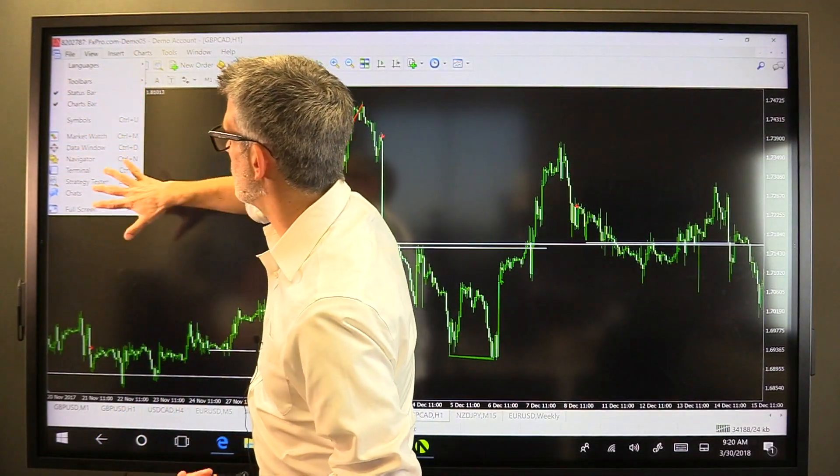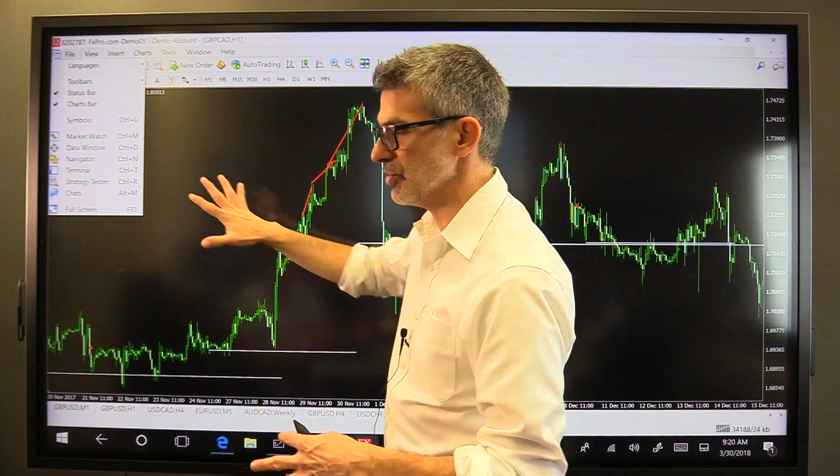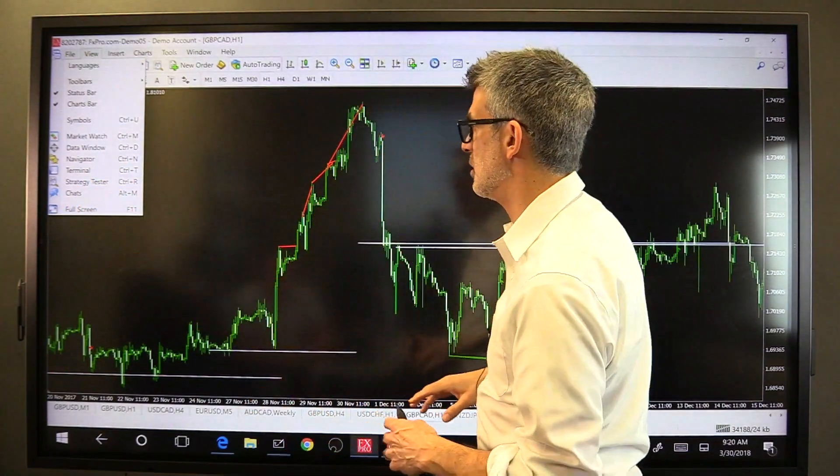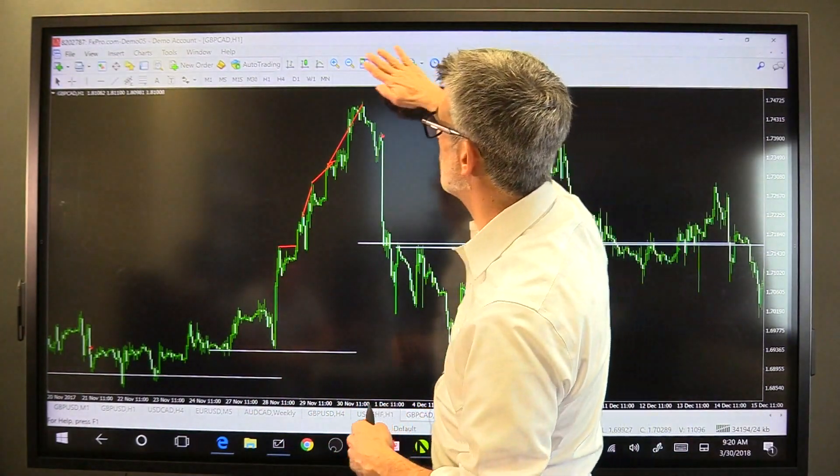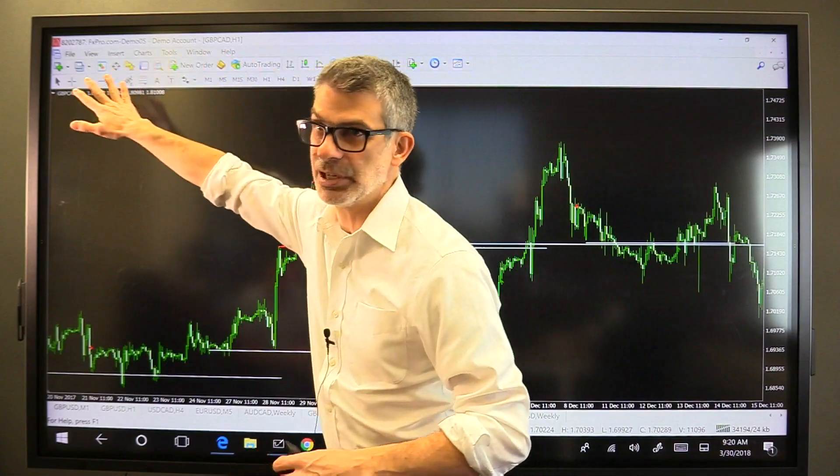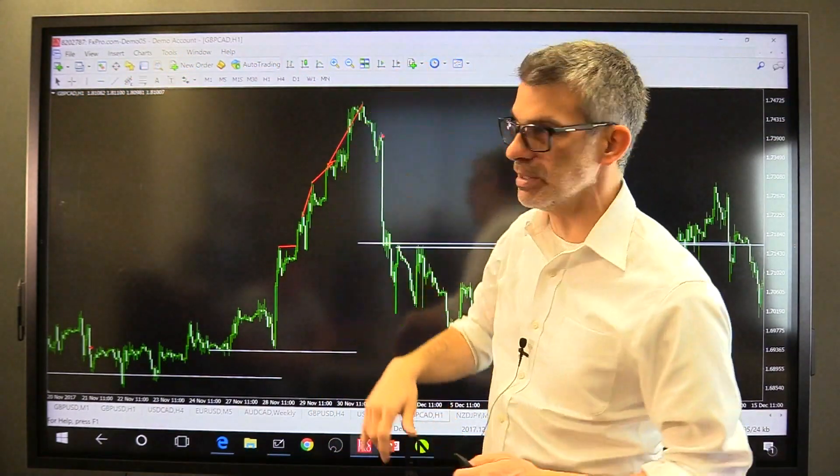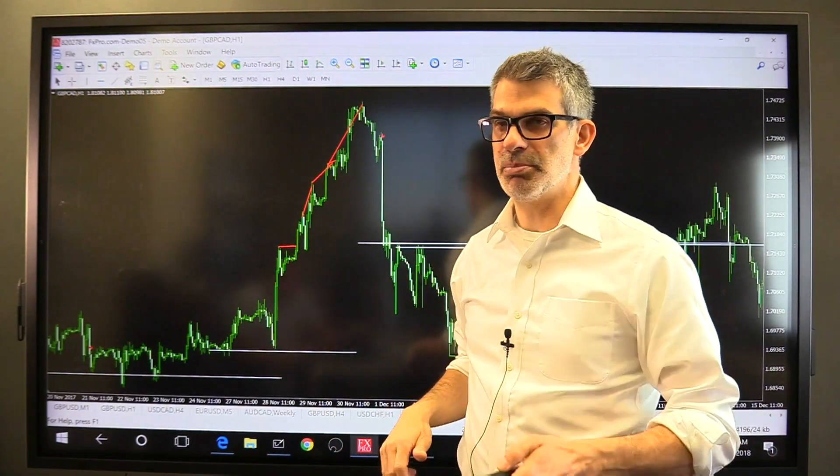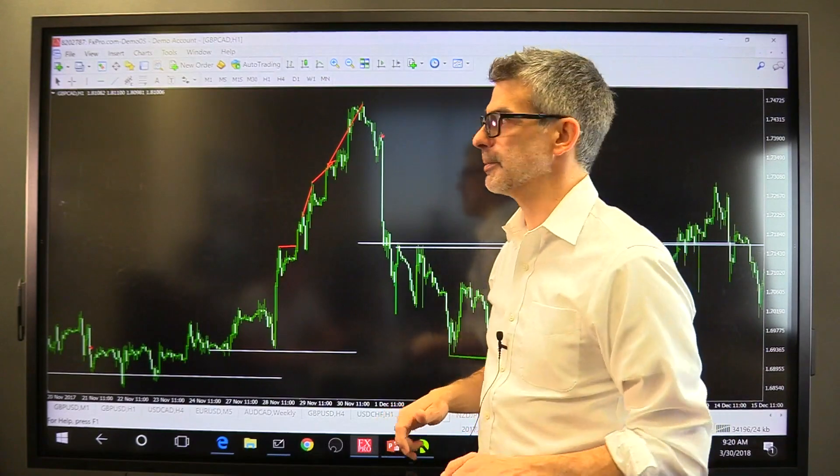All right, that's part one on all the different windows that you can open inside of MetaTrader. When we come back, I want to navigate through this upper bar right here and teach you what all of these things mean at the top of the MetaTrader platform. We'll be right back.